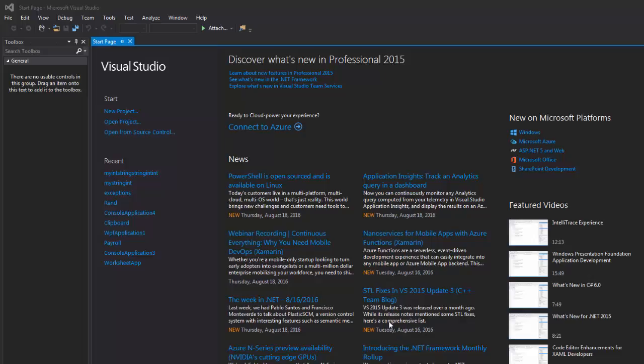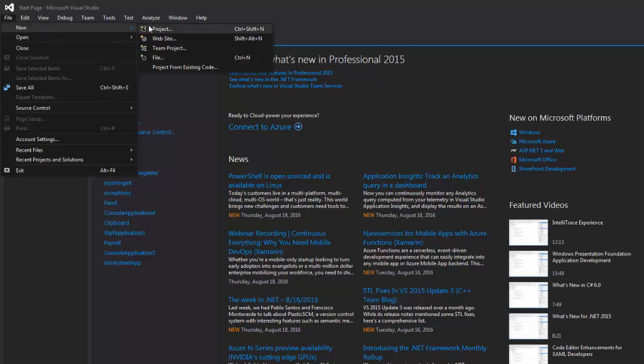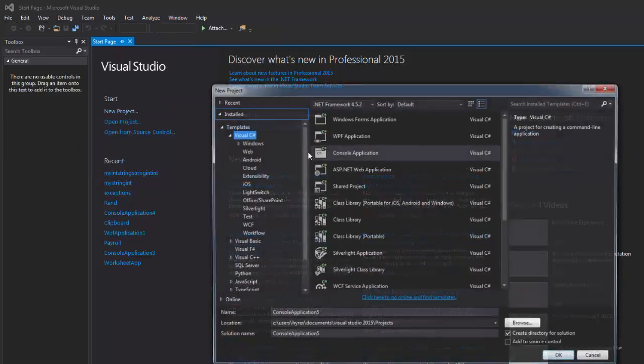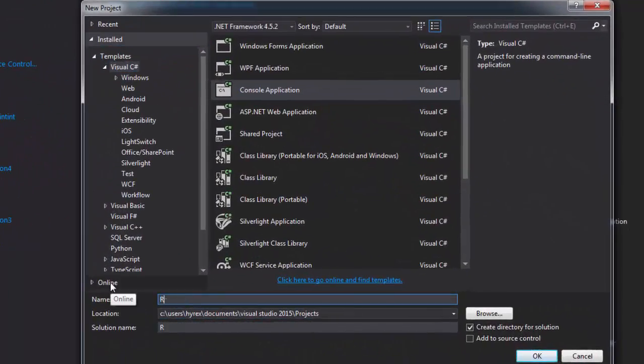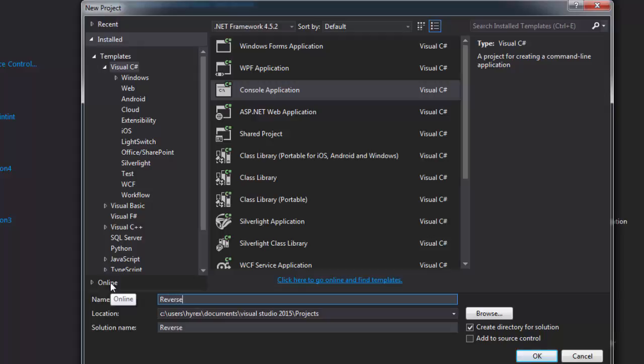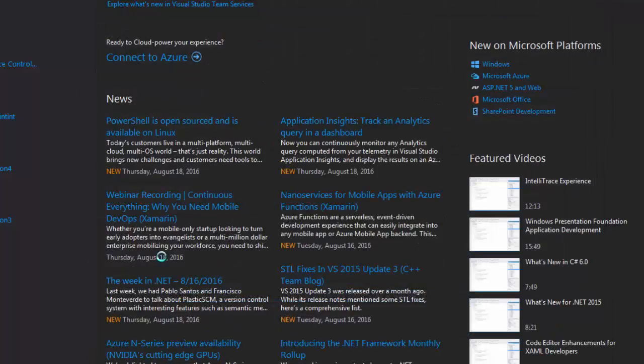Head over to Microsoft Visual Studio, go to File, New Project, Console Application. Name it Reverse a String.